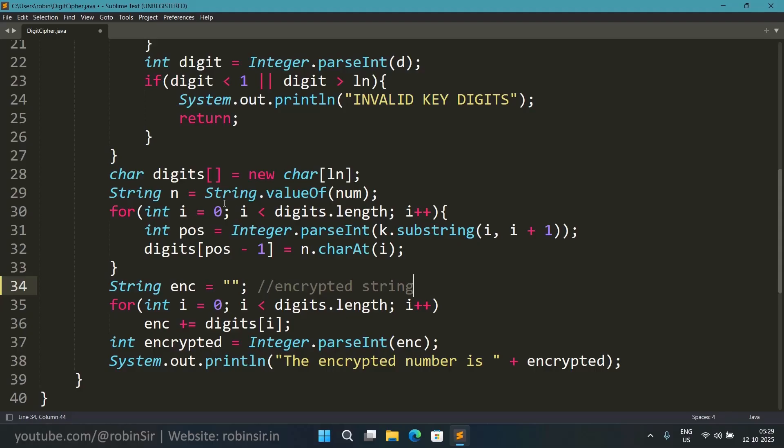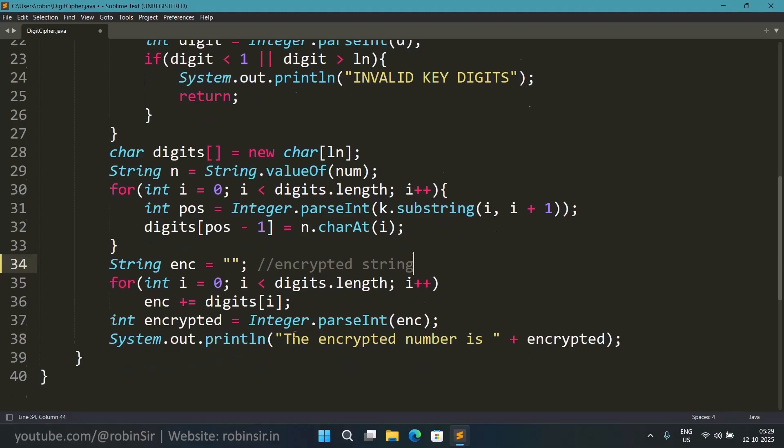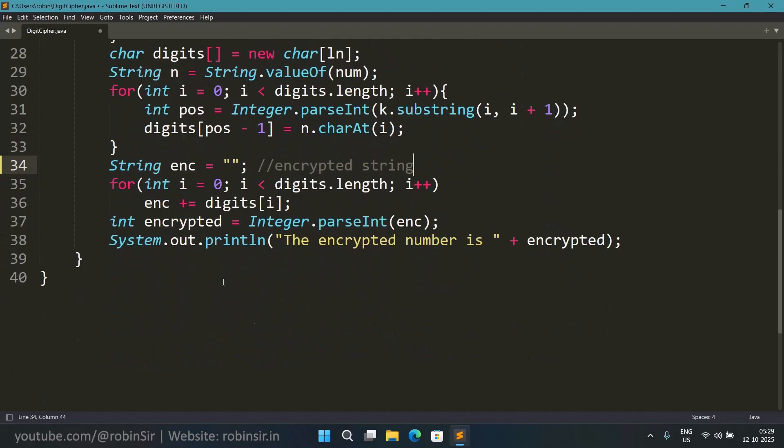If we would have used i, it would have been saved in the same sequential order as in the original number. But we are using pos minus 1, so every digit is getting stored in the given position.